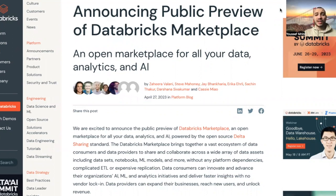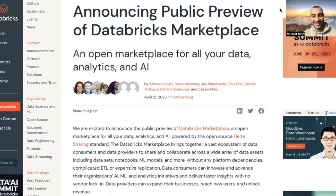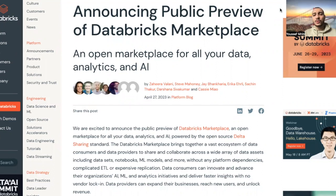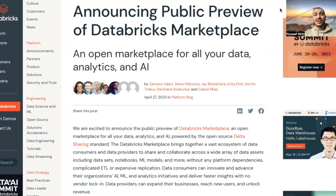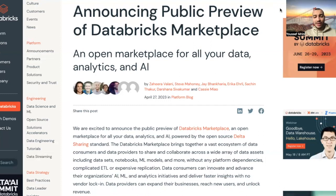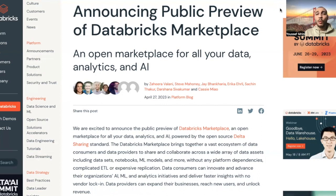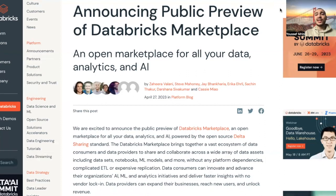So what's the Databricks Marketplace? It's an open marketplace for all your data, analytics, and AI, powered by the open source delta sharing. This open approach allows data providers to broaden their addressable market without forcing consumers into vendor locking. The Databricks Marketplace brings together a vast ecosystem of data consumers and data providers to share and collaborate across a wide array of data assets, including data sets, notebooks, ML models, and more without any platform dependencies, complicated ETL, or expensive replication.